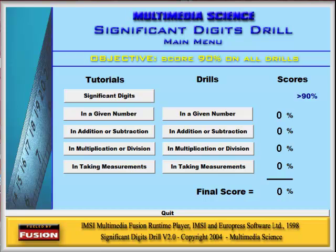Teaching significant digits to students is a tricky proposition. Students really need to understand exactly what a significant digit is and why it is important. Then they need to understand the rules for determining significant digits, how to use them in addition or subtraction and multiplication or division, and the different point of view when using significant digits in taking measurements.